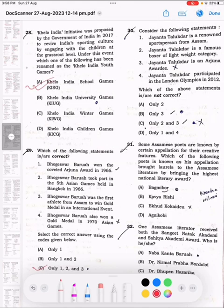Question number 30: Consider the following statements. 1. Joymoti Thalukhera is a renowned sportsperson from Assam. 2. Joymoti Thalukhera is a famous boxer of the lightweight category. 3. Joymoti Thalukhera is an Arjun awardee. 4. Joymoti Thalukhera participated in the London Olympics in 2012. The correct answer is option A, only 2. She is an Arjun awardee and a boxer.